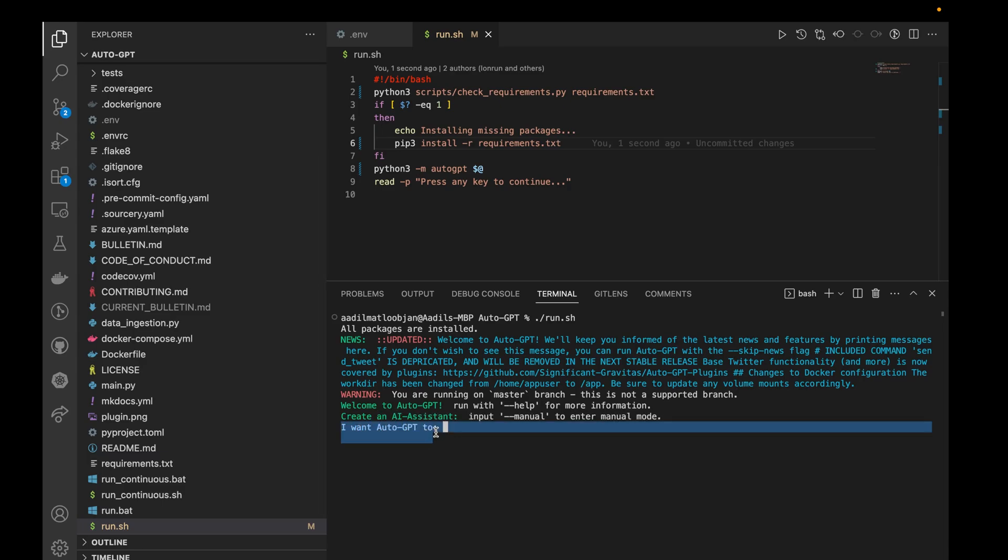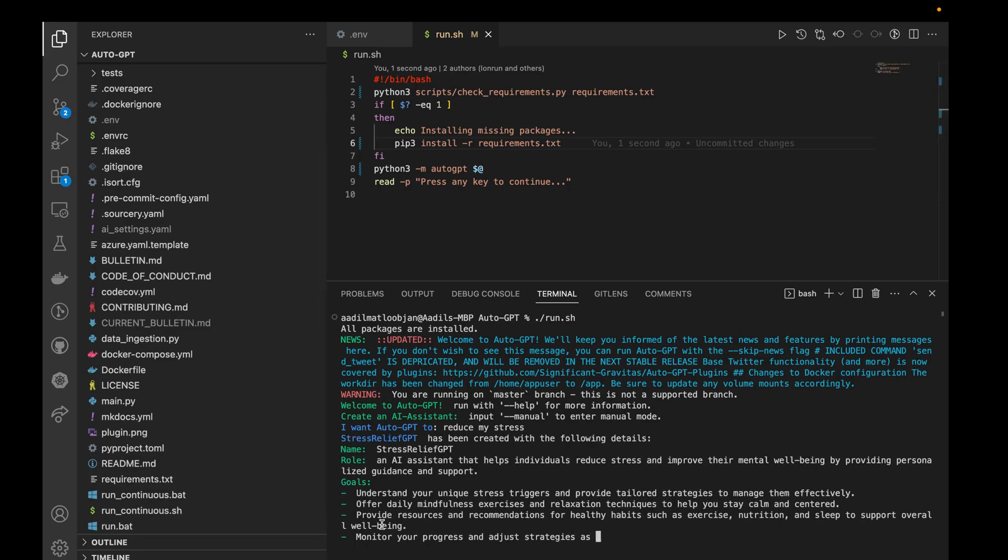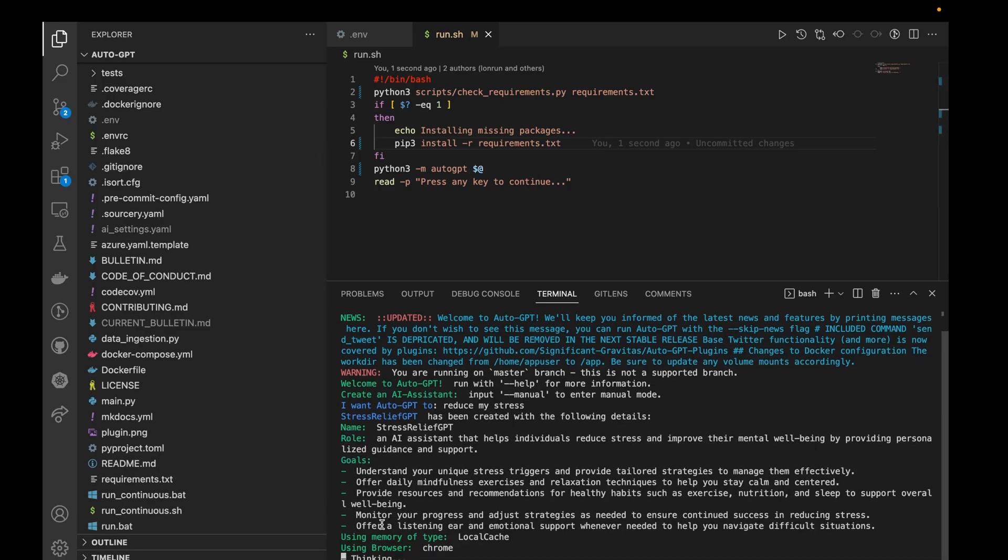Now you can use the AutoGPT, and as you can see it's prompting us. I want AutoGPT to, now let's say I want AutoGPT to reduce my stress, and as you can see it works like a charm.